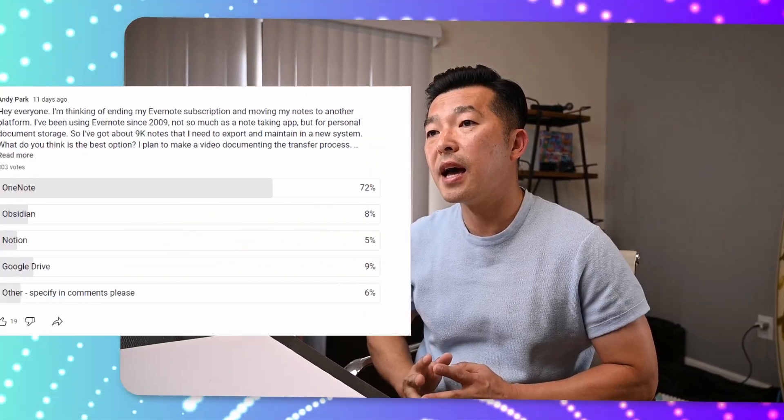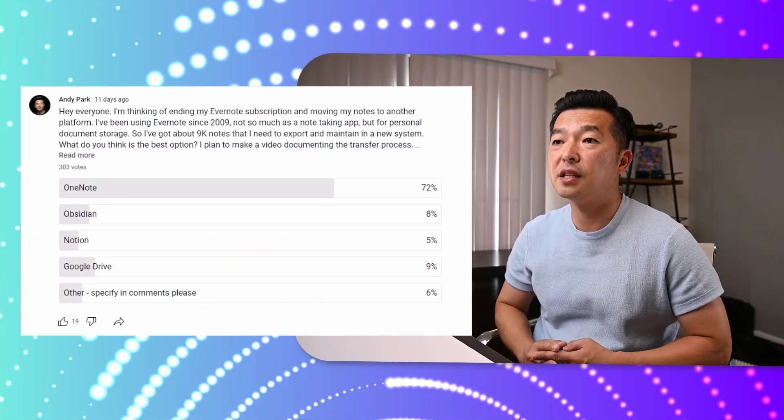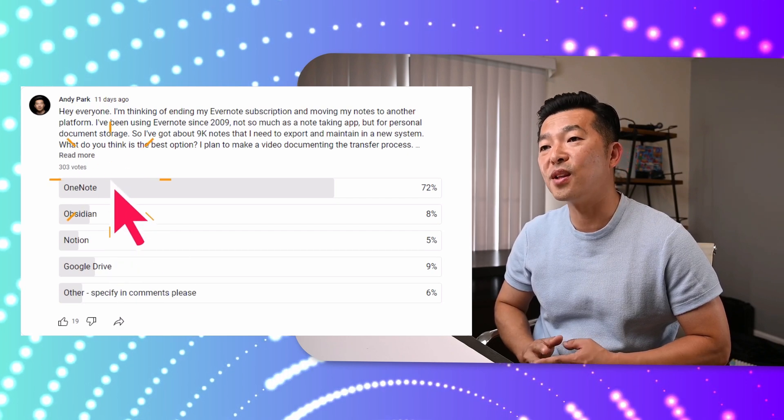And who knows if Bending Spoons will increase the rate again next year. Given that I spend well over $1,000 a month on various subscription fees, I really need to be choiceful on which to keep and which to eliminate. In my YouTube community tab, I recently conducted a poll to ask which platform I should export the notes to, and unsurprisingly, the majority of you chose OneNote.